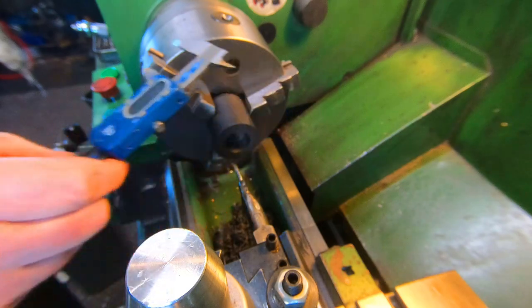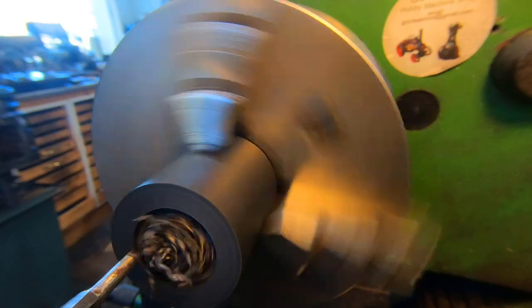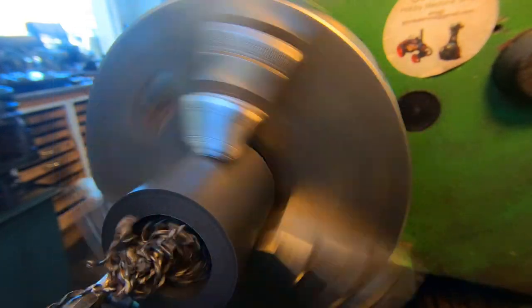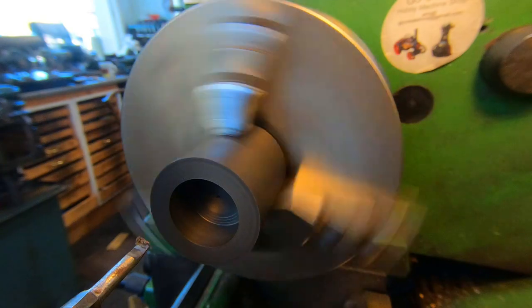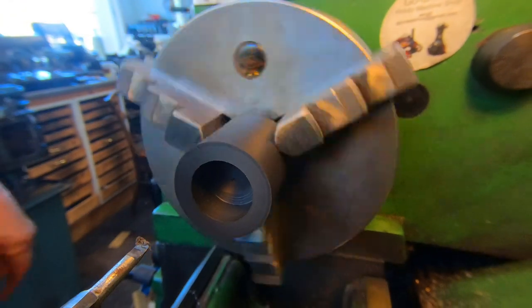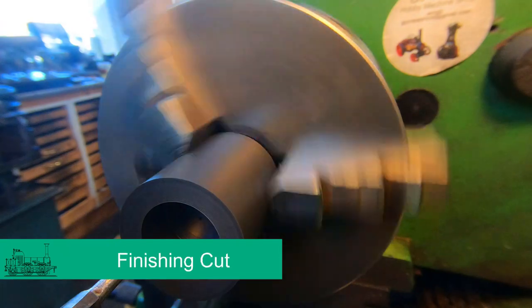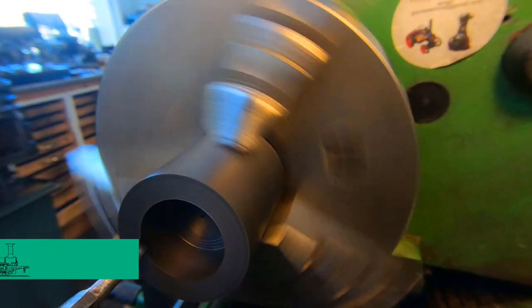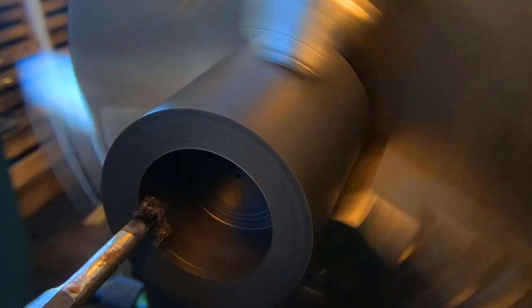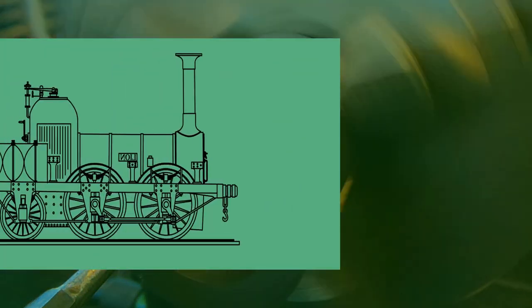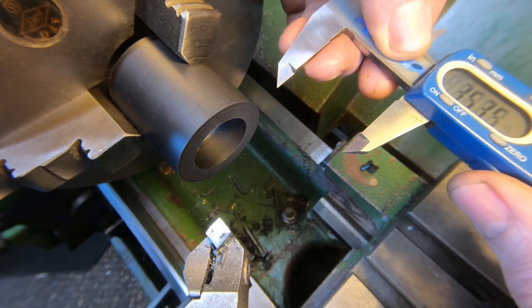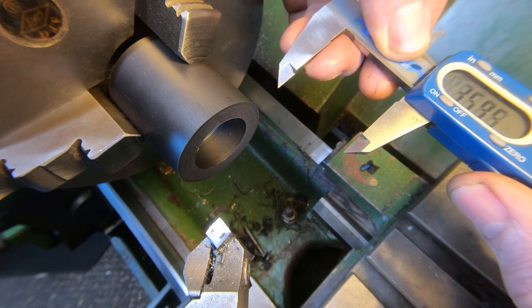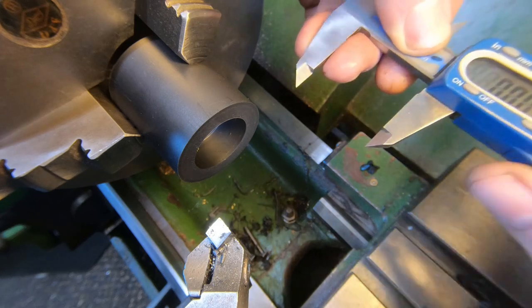27.4. So I'll just set this to 35.9. Here enough, zero that.